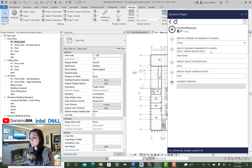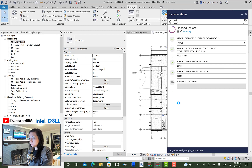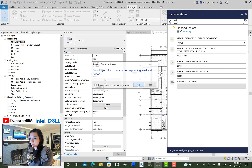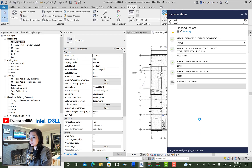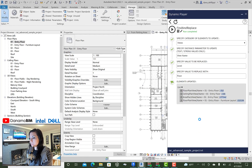When I run this, it's essentially going to look for anywhere with the word 'level' and replace it with 'floor' across all of my view names, ask me if I want to rename my levels, and produce within Dynamo Player an output of all of the views that have been updated. Works really well.